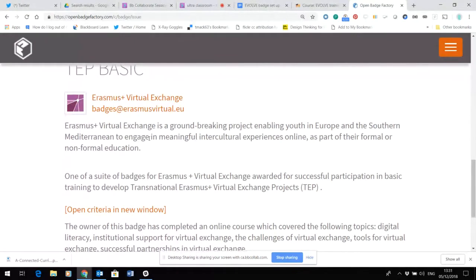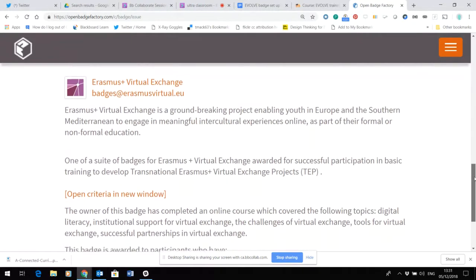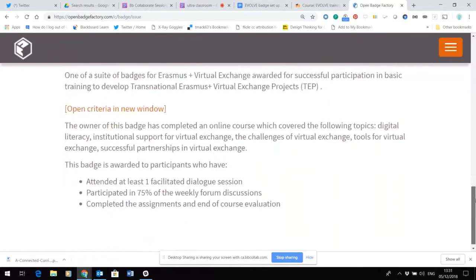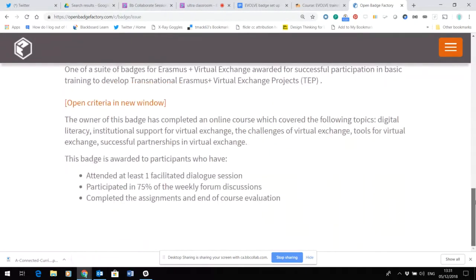You can then see that you've got some general information that is in common with all the badges on all the different programs — this is general information about the purpose of the Erasmus Plus badging — and finally a set of criteria.